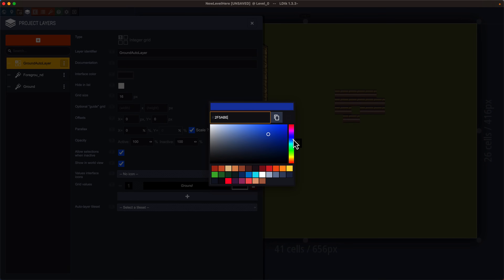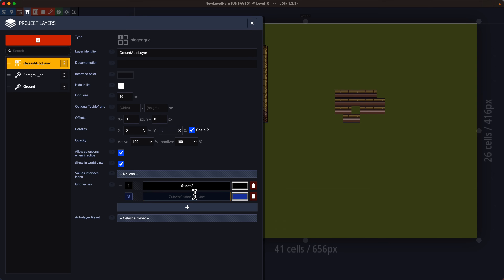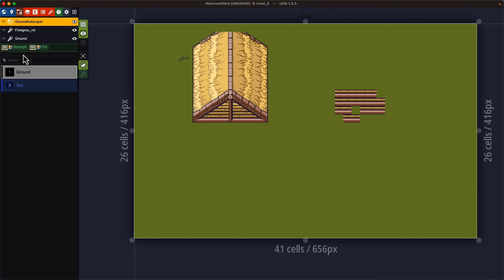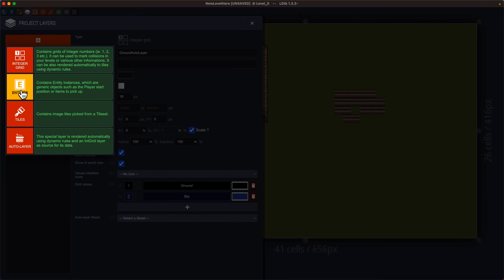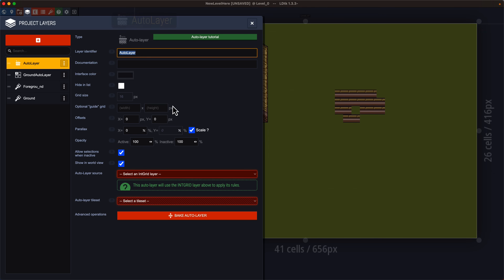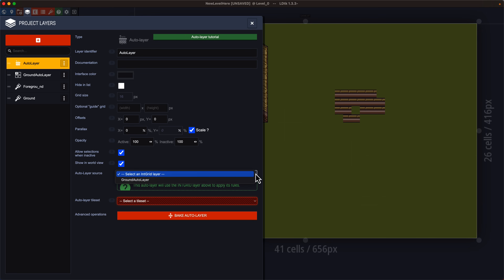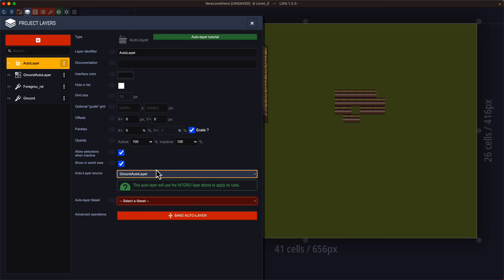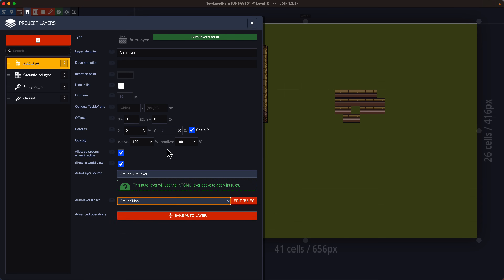Once you've set up your int grid values, you can go back to layers and create a new auto layer using that int grid. Creating auto layers in other map editors can be a bit of a pain, but this one makes it really easy. Pick your tile set — Ground Tiles — and then just click the Edit Rules button.